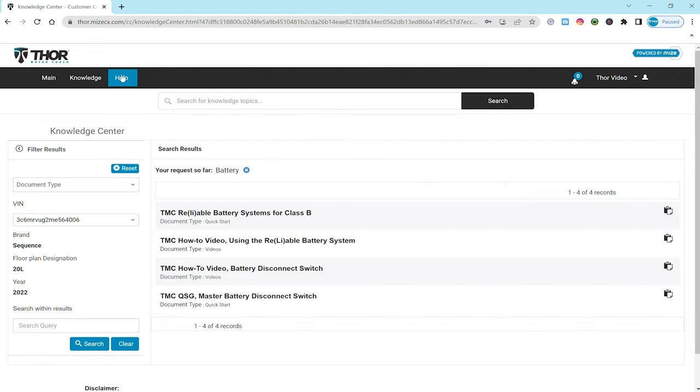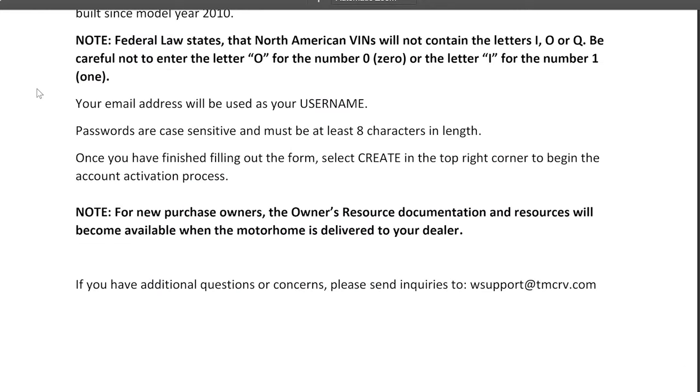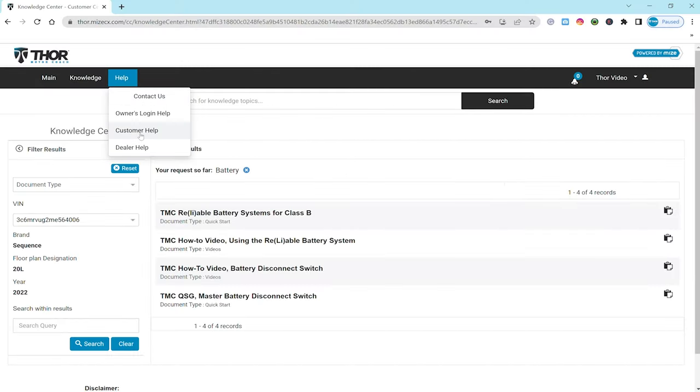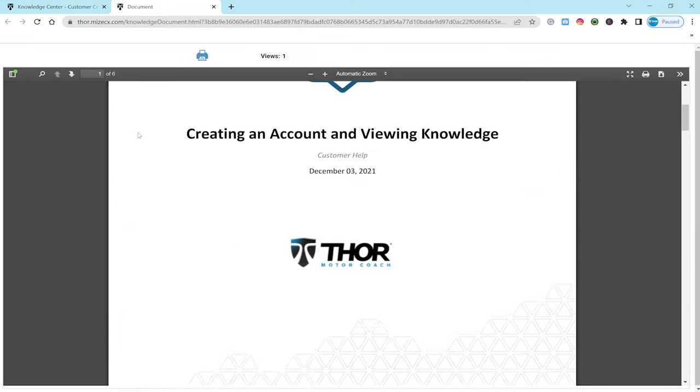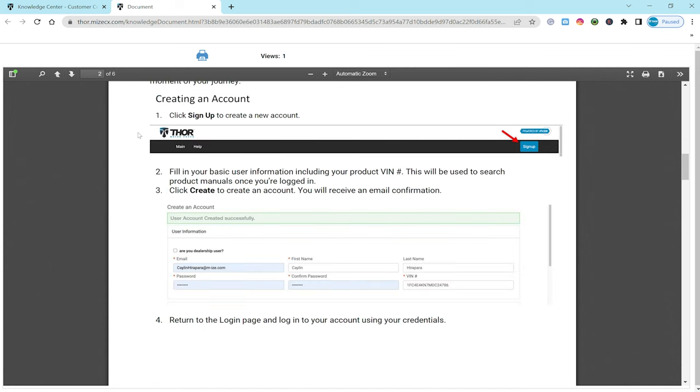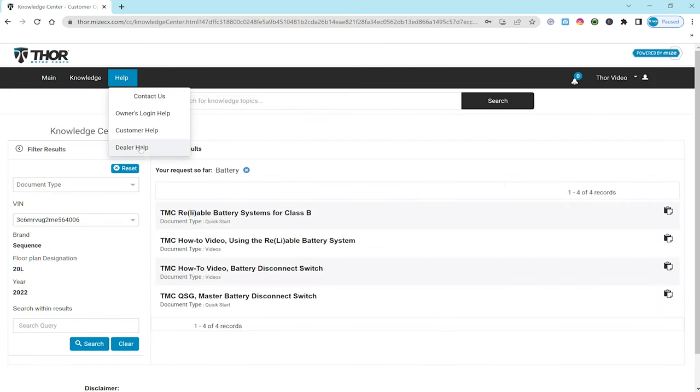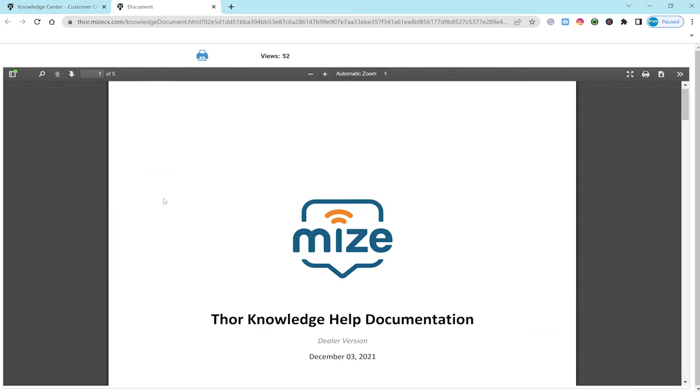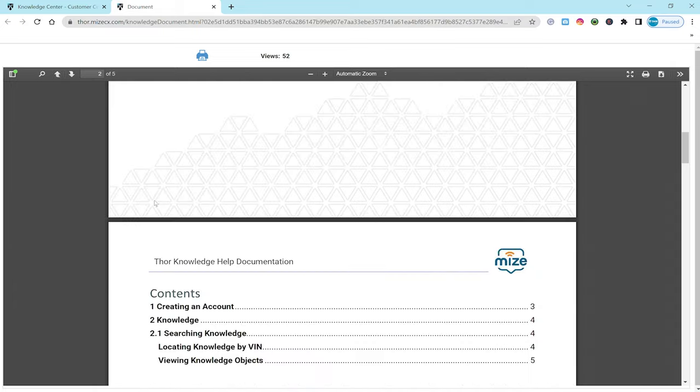The help section here gives you a hand with logging in, signing up, there's even an email address if you need to reach out to someone here at the factory about your account. Customer help is a more in-depth and written guide on everything we cover in this video. And dealer help is here to get Thor Motor Coach dealers set up.